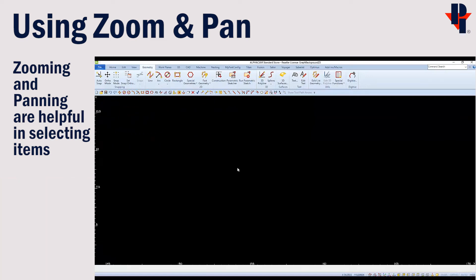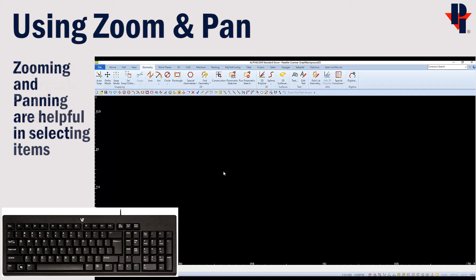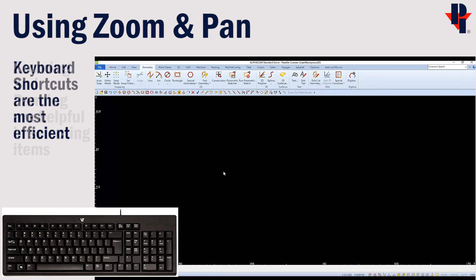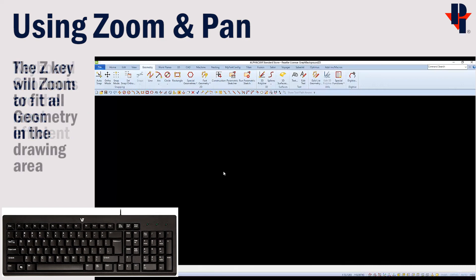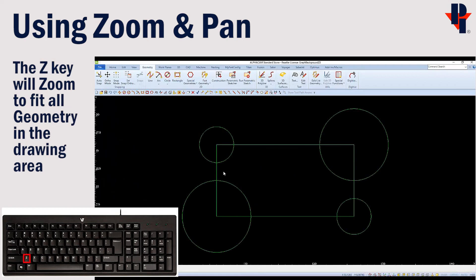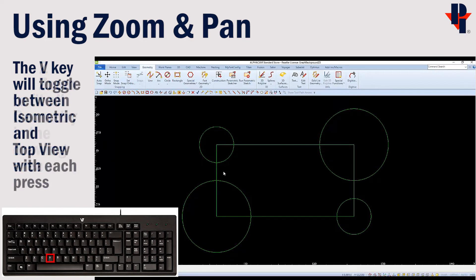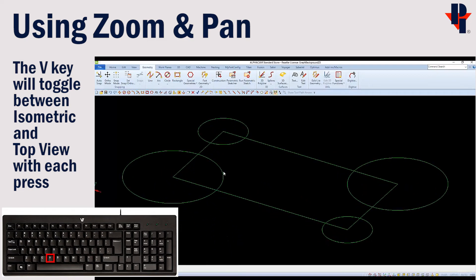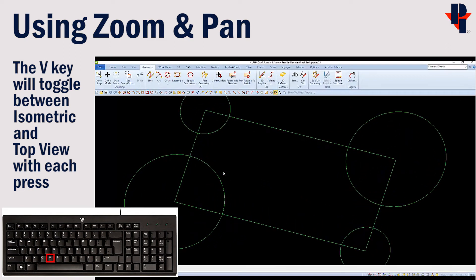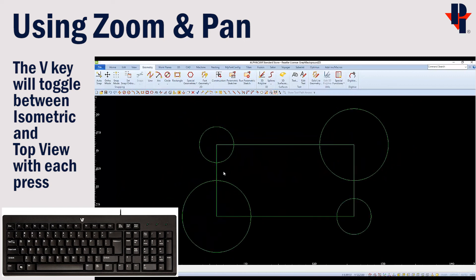If we need our drawing to be centered on our screen, we can use the keyboard. If we press the letter Z on our keyboard, which stands for zoom, the drawing will be centered and fill our drawing area. Pressing the letter V, which stands for view, can toggle us between an isometric or a top view.